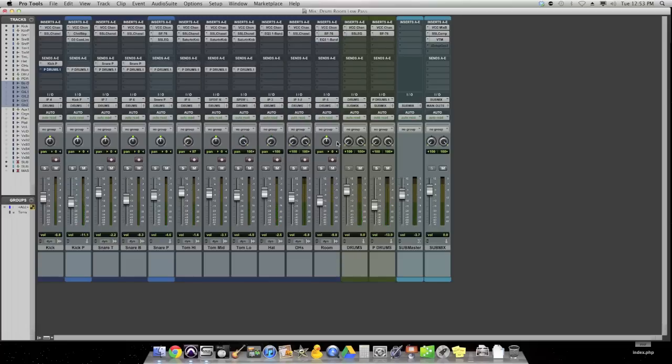Right? So you just get massive room sound without your cymbals that are overly compressed washing out and destroying everything. Pretty simple concept, but consider it next time you're trying to get the room mic sound and you want it prevalent in the mix, but the cymbals are taking over. A low pass might be exactly what you need.